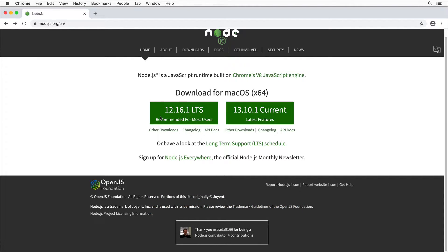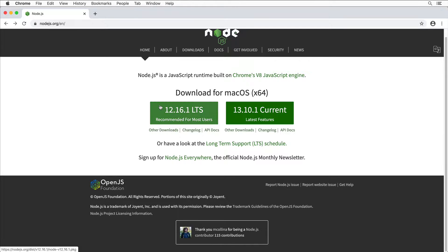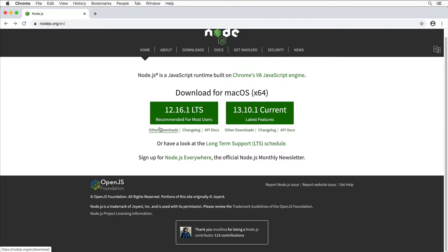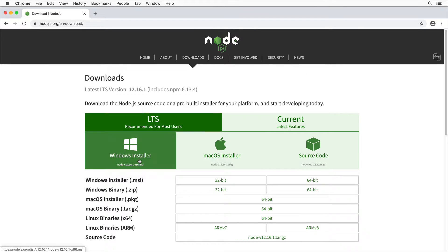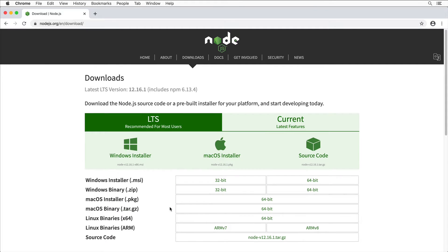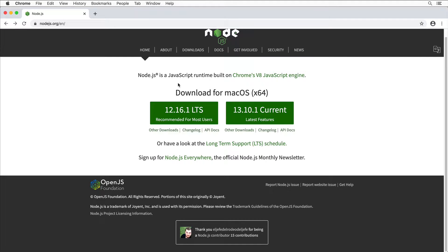I recommend you go ahead with the LTS version. If you don't see the correct version on this page, you could click on Other Downloads and select the version for your operating system. I'll install it for Mac. Let me click on this link and Node.js will be downloaded.